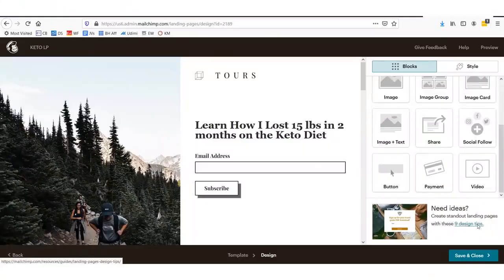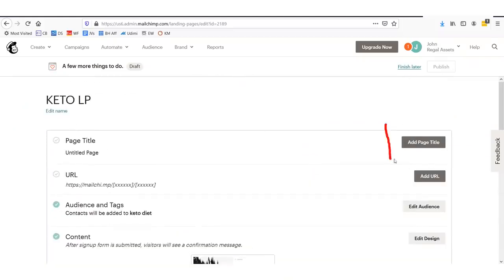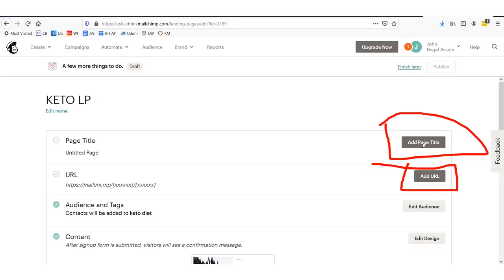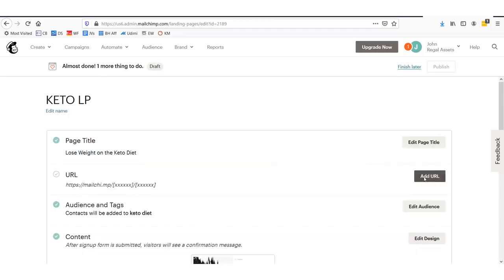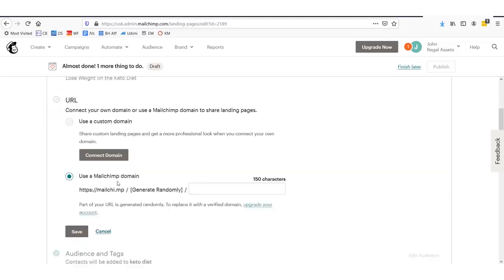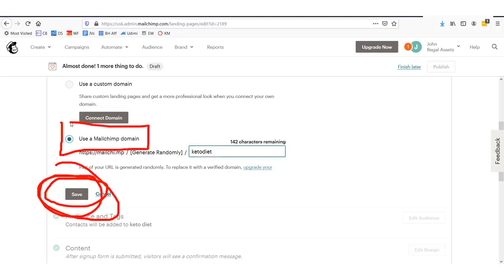Once you're done, click Save and Close in the lower corner. To finish setting it up, you need to add a page title and create a URL for your page. We're going to add the page title 'Lose Weight on the Keto Diet' and then add a URL. Click the final step, select Use MailChimp Domain, and type keto-diet. Then click Save. Make sure you select Use MailChimp Domain — this way you can do this without having your own website and you can collect emails to market to.